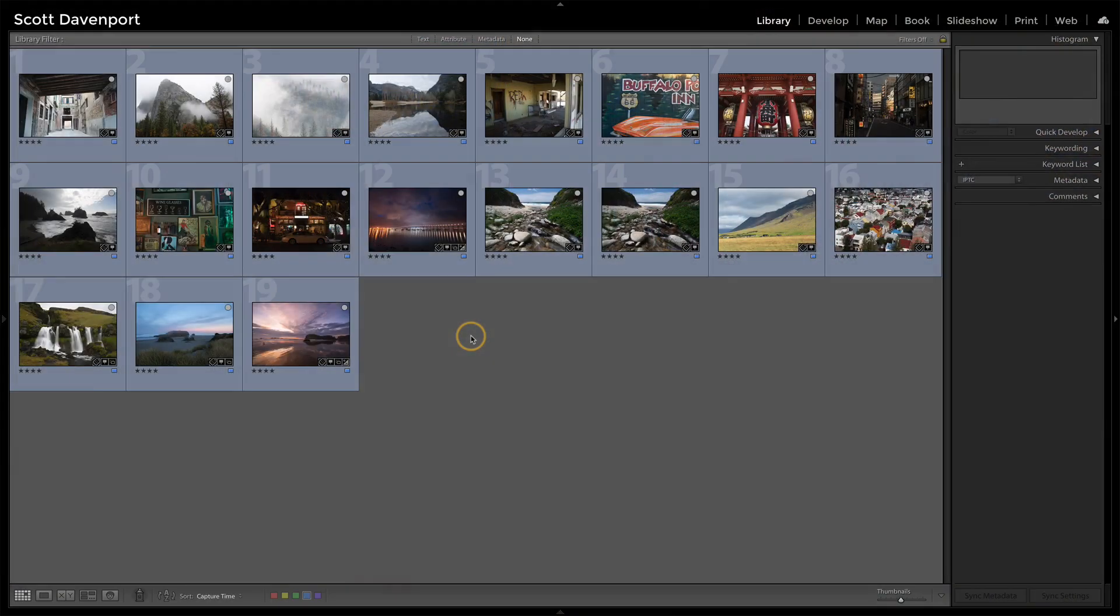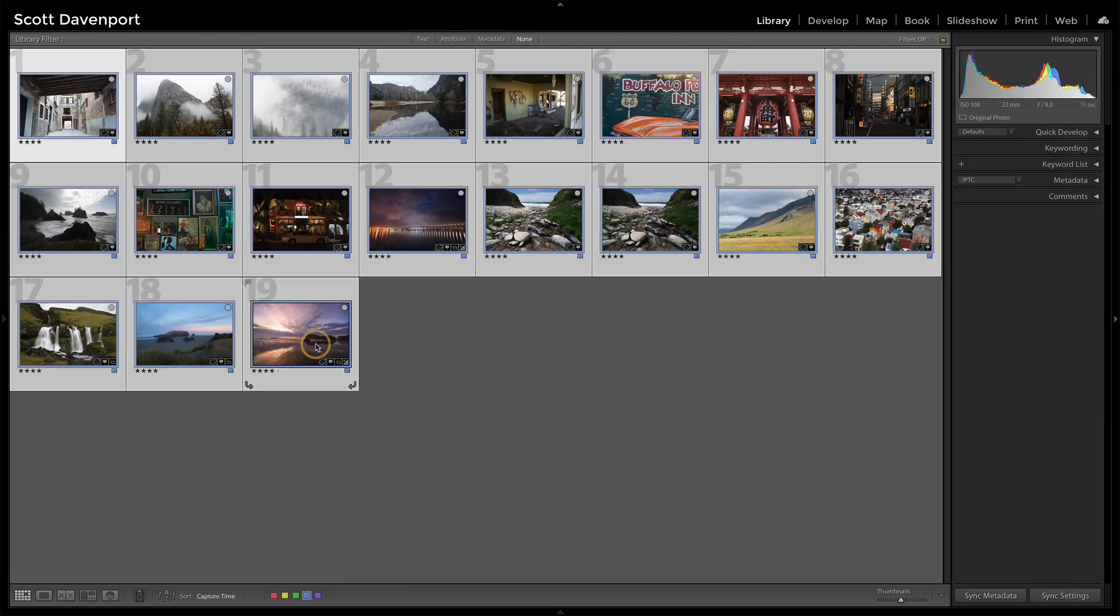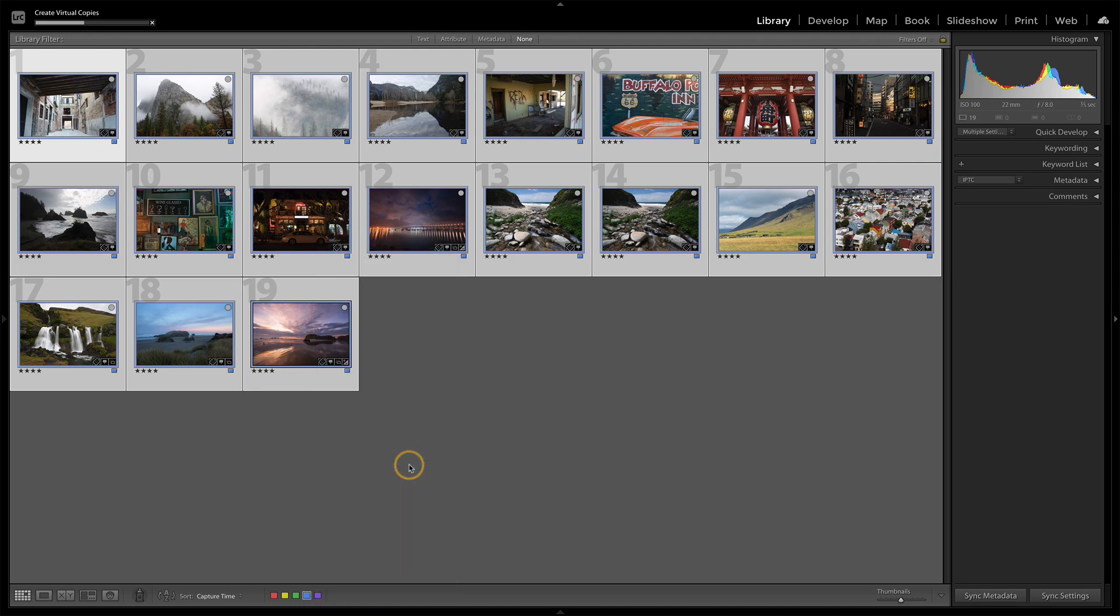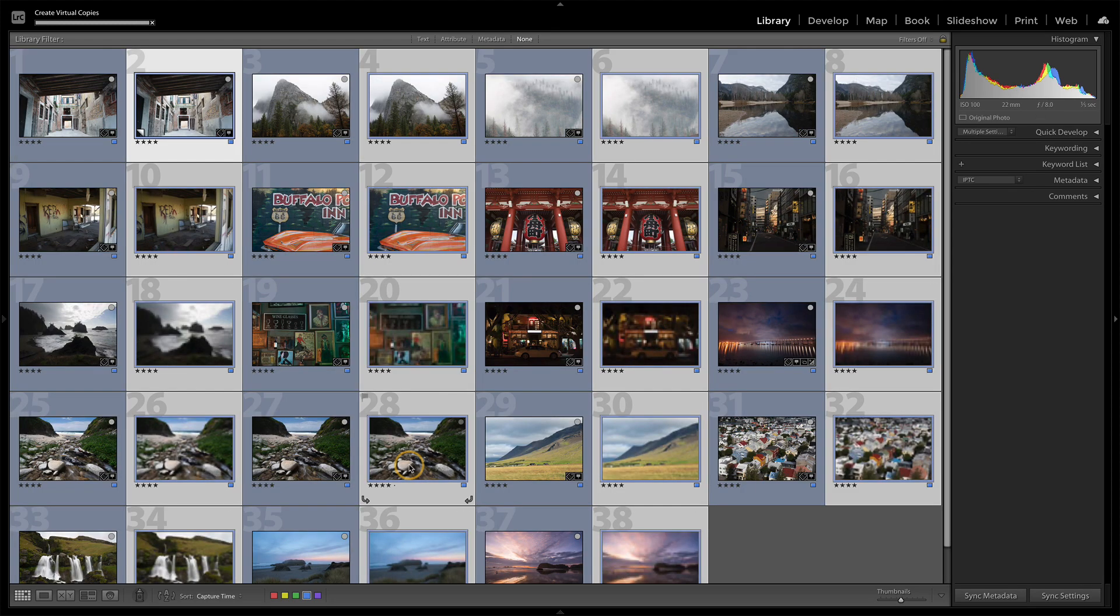So I'm in this collection here with this set of photos, and I was doing some work where I needed to create virtual copies of all of these things. So I selected them all, said create virtual copies, and it did that. Lightroom did all that like we expect it to.